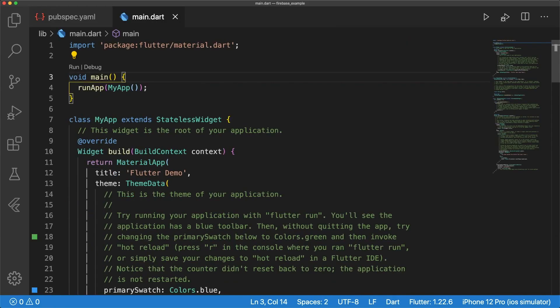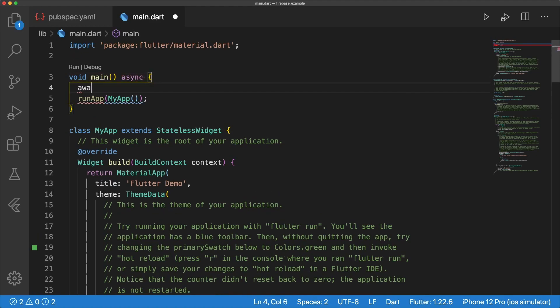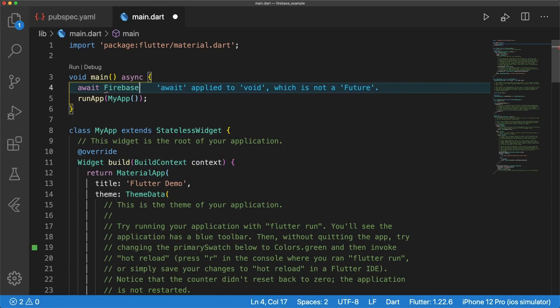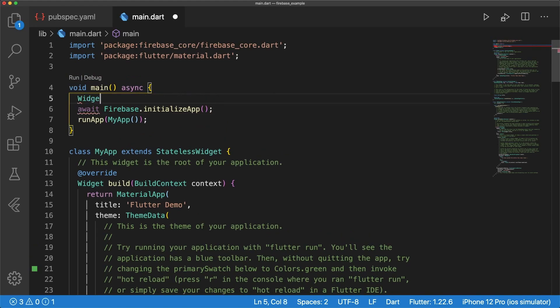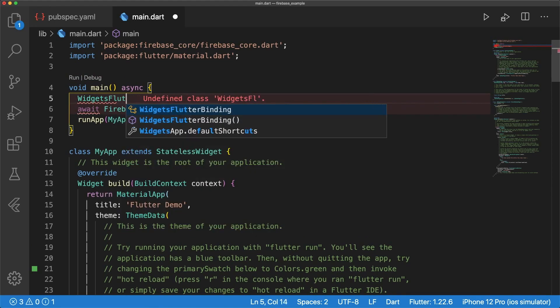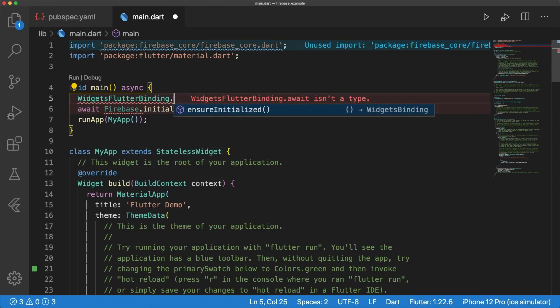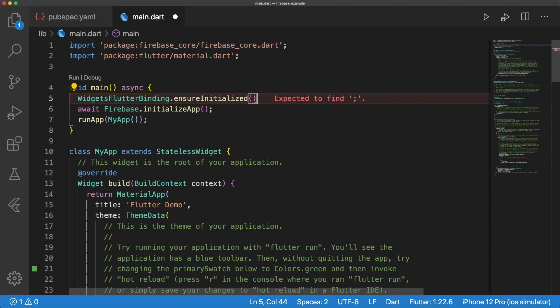In main.dart, we need to initialize Firebase in our main function. Main will be asynchronous and call await Firebase.initializeApp. We have to import Firebase Core. And we also have to call widgets.flutter.binding.ensureInitialized before calling Firebase.initializeApp. If you don't add this line, you're going to get an error telling you to add this line to initialize binding.